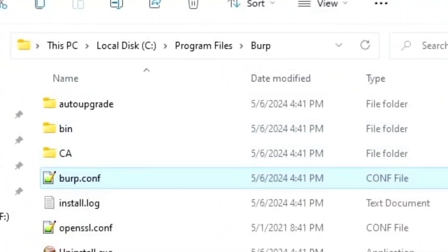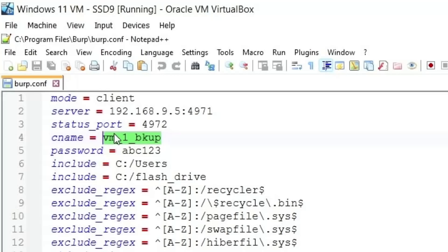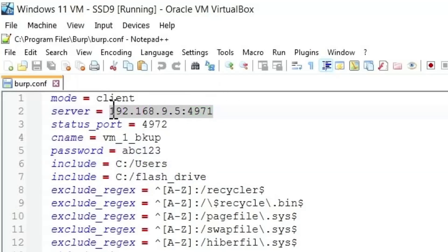This VM1 backup, that's the name of the file that we plugged in that matches the name, the file by the same name on the server. The password must match the contents within that file on the server. These are the drives that we wish to back up. This is the IP address and port number of the server. So far, so good.